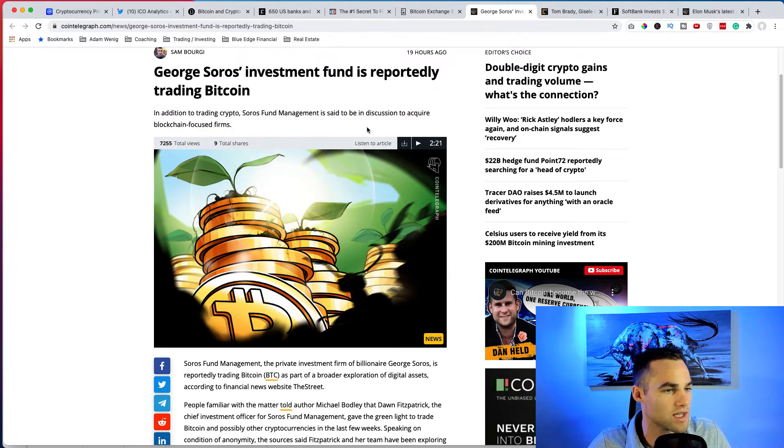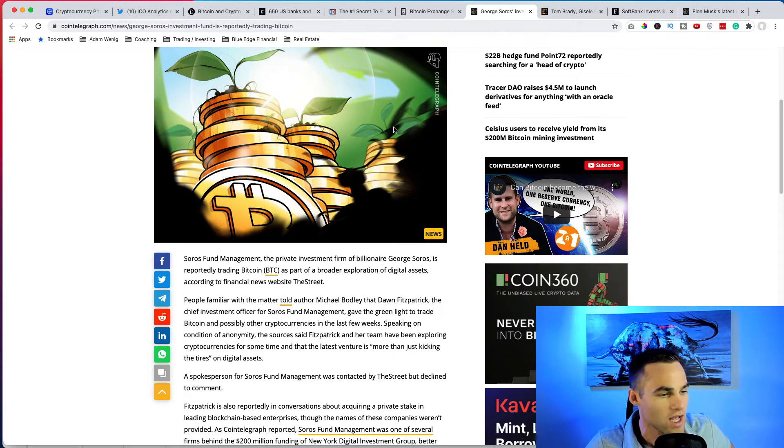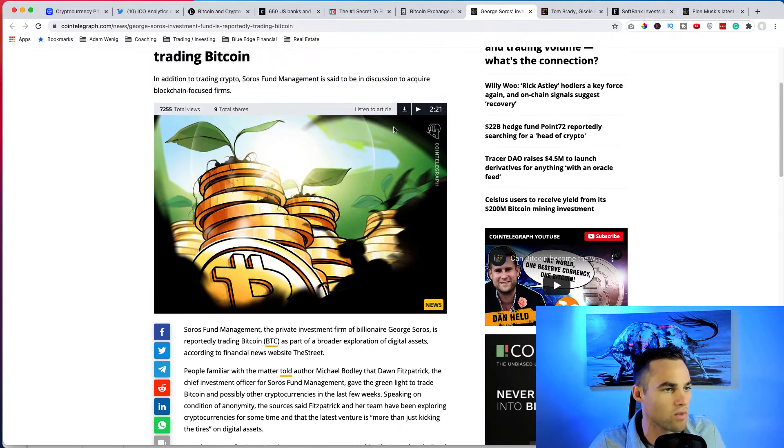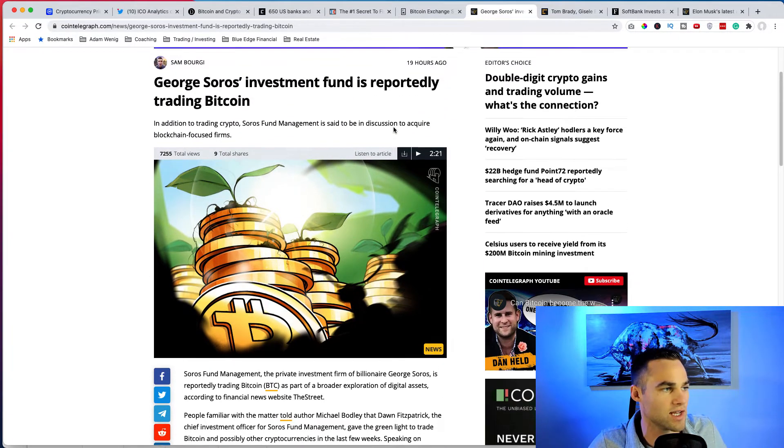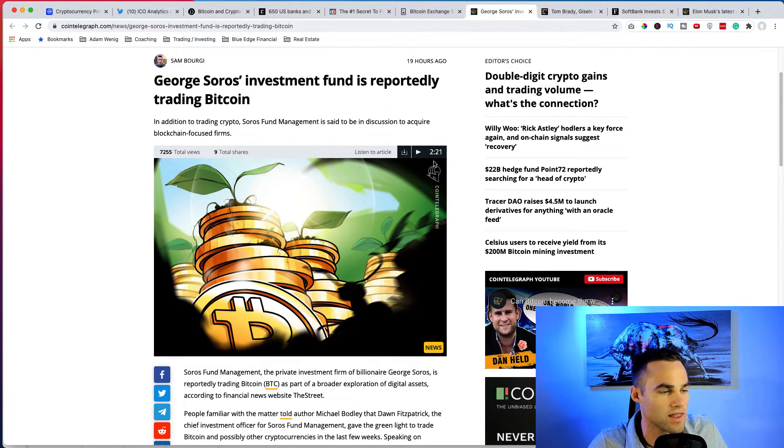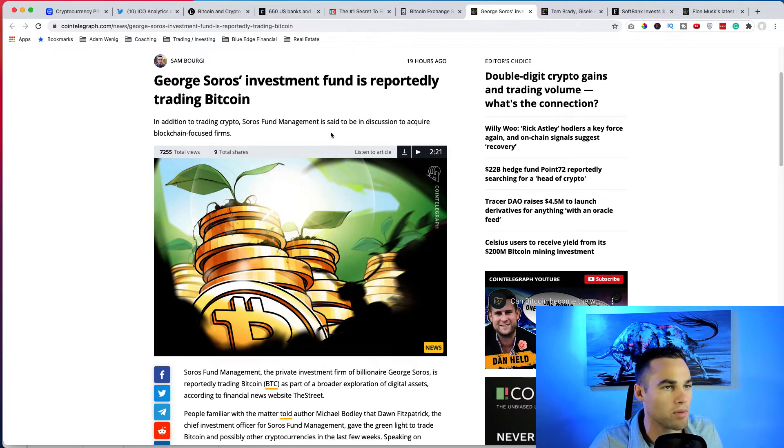This could be a positive or negative depending on how they trade it, and that's so true. It is bullish news considering, you know, one of the biggest investors in the world is getting into crypto. Like all the biggest investors in the world are. But we don't know what like what he's actually going to do. He has a mega amount of money and obviously he could do anything, but it is promising seeing that he's in discussion to acquire blockchain focused firms, so maybe he really does believe in the future of this technology.